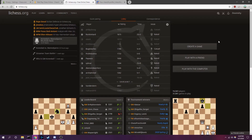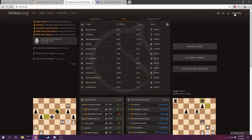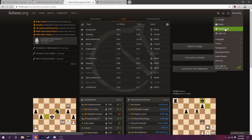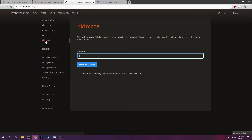To disable the chat on Lichess, go to your username on the top right-hand corner of the screen, click preferences, and go to kid mode. All you have to do is type in your password and click enable kid mode. This is a more secure version for young kids, as a parent will need to enter the password to change the setting.